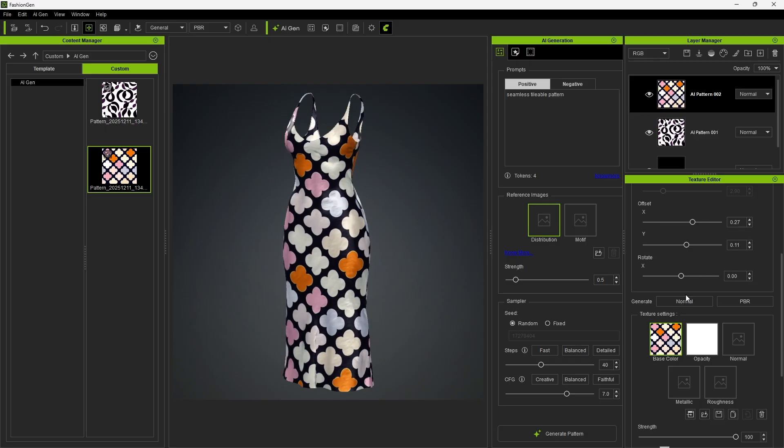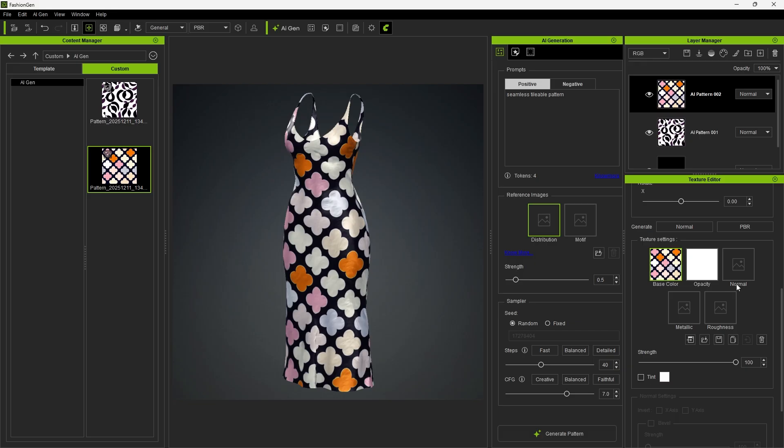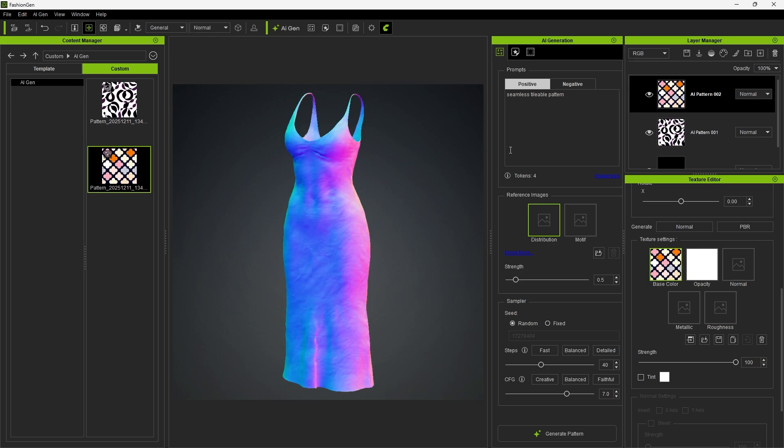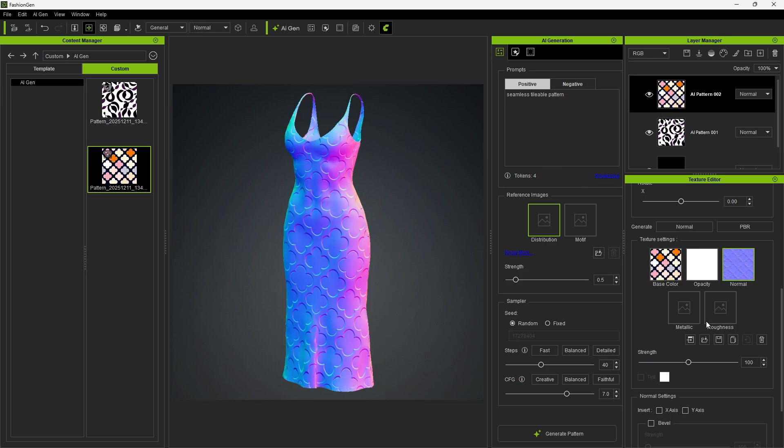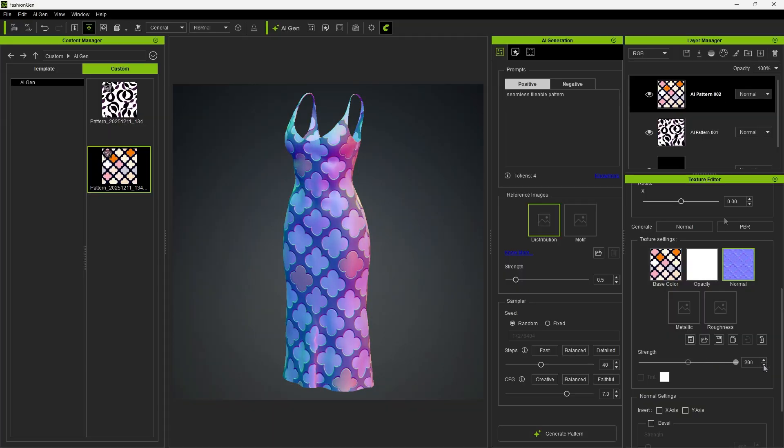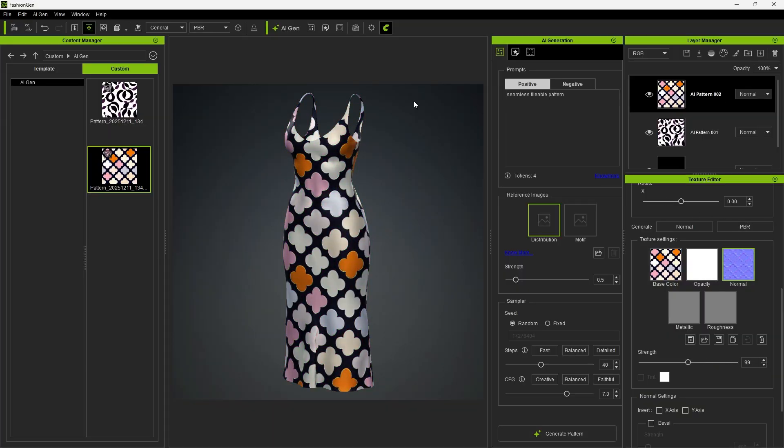Afterward, in the texture settings, you'll see that the generated texture includes only the base color, without normal or PBR maps. You can generate the normal and PBR maps manually, and further fine-tune details such as strength and other advanced settings.